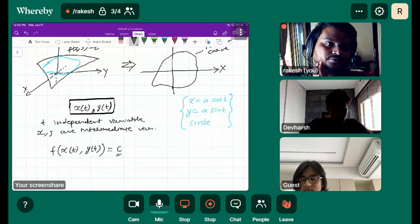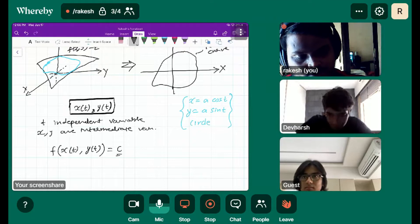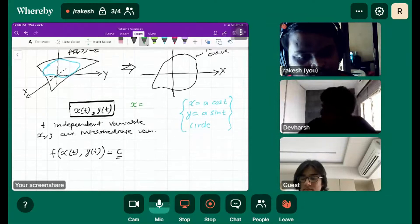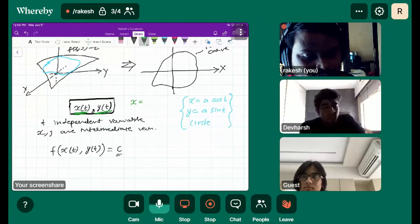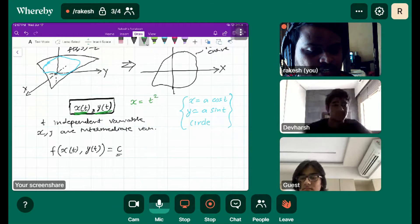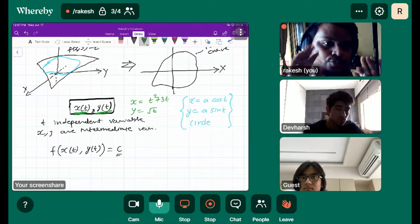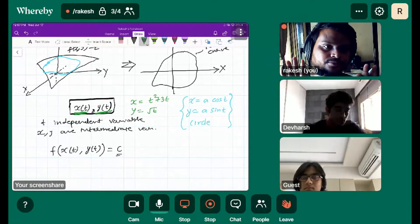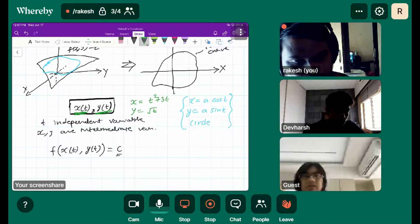This is the parametric form of the level curve. Now understand: x can be anything in terms of t — some equation in terms of t. Similarly, y is equal to some equation in terms of t. I'm not sure about the exact equation, but this is how we represent the parametric form.